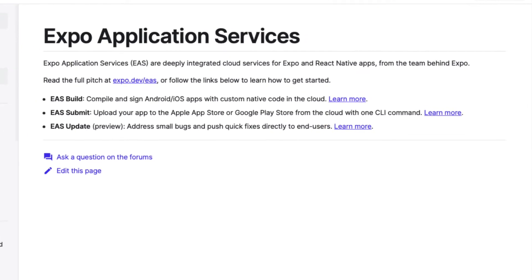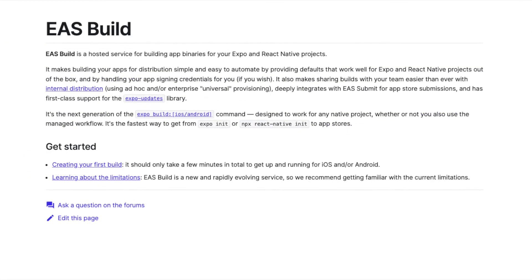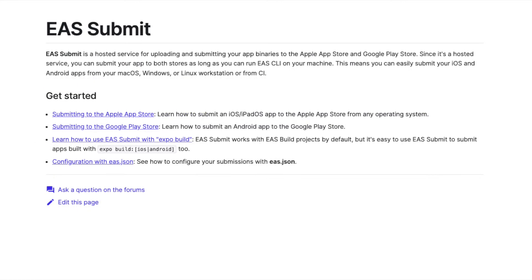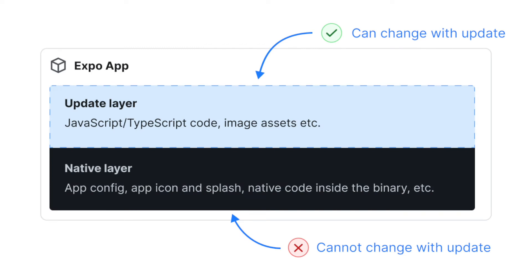There are currently three services offered as part of EAS. EAS Build, which allows you to compile and sign your native apps in the cloud. EAS Submit, which allows you to upload your app to popular app marketplaces from the cloud. And EAS Update, which allows you to quickly push updates to your app on the fly without having to republish. EAS Update is currently in preview and likely shouldn't be used in production apps just yet.